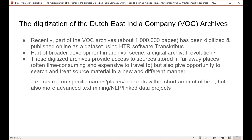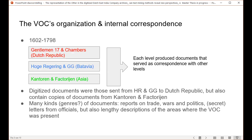Some even speak of a digital archival revolution or a digital turn in history, and there are quite some advantages to digitizing archives. First, it provides access to more historians all over the world, because archival visits can be time-consuming and expensive. Secondly, it helps preserve documents since fewer people handle them. It also gives the opportunity to search and treat source material in entirely new ways — for example, searching on specific names, places, or concepts. We also see more advanced text mining, natural language processing, and linked data projects arising, and within this development I am writing my thesis.